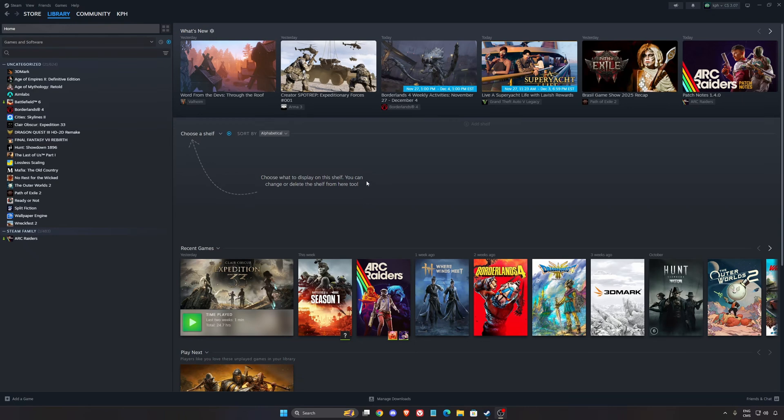And also, if you're downloading big files like big games, 100GB, 150GB, it can also help to download and install your game. It will be a little bit faster.